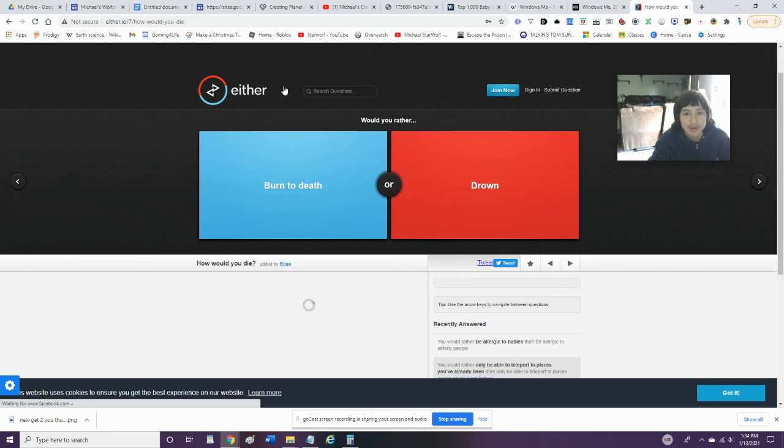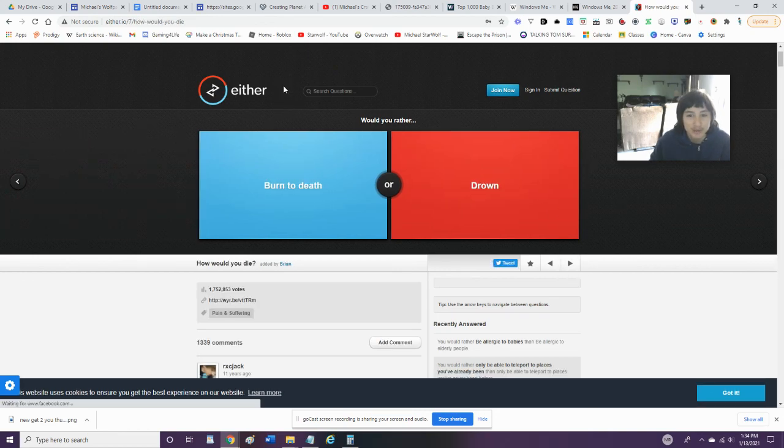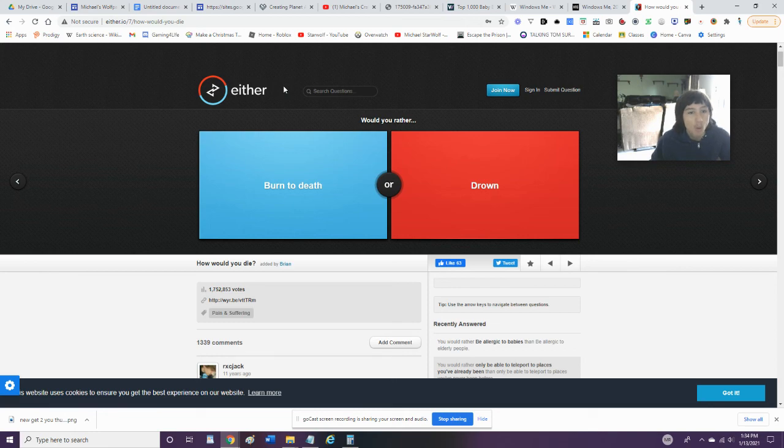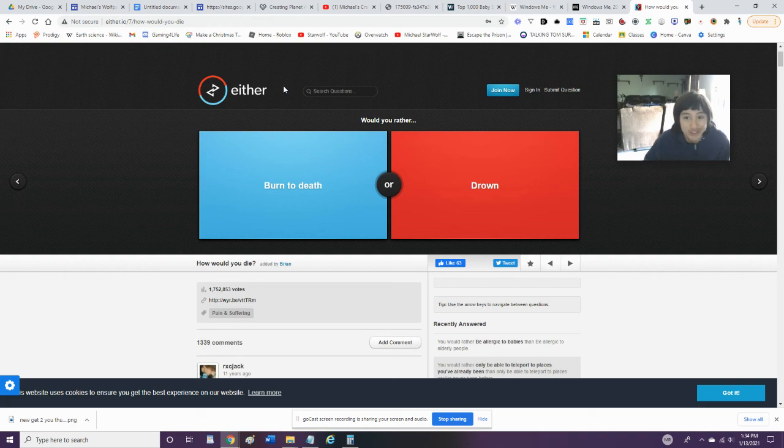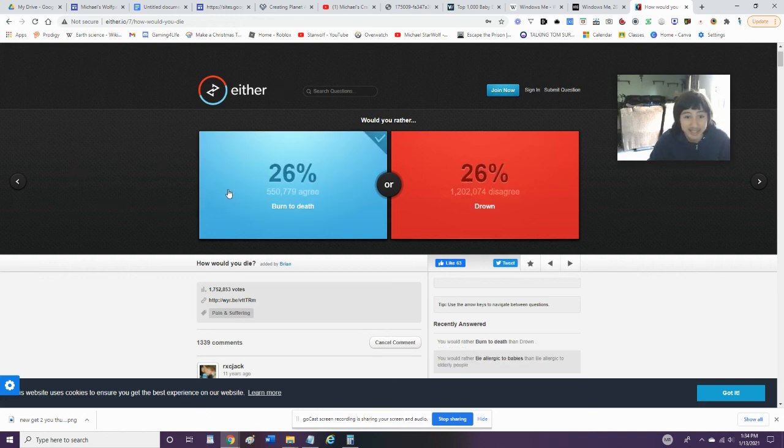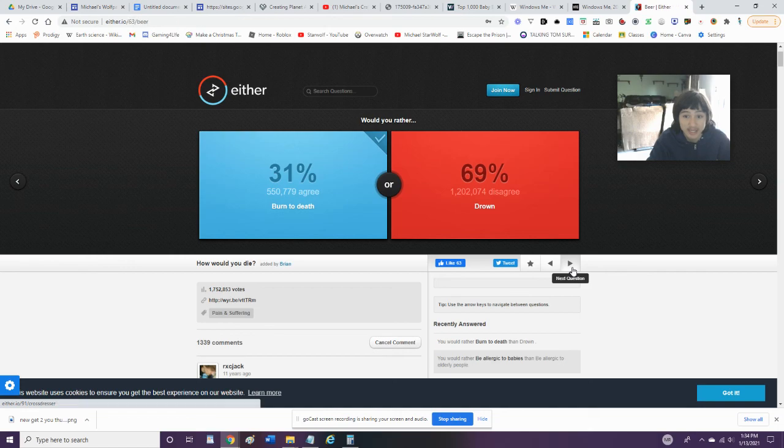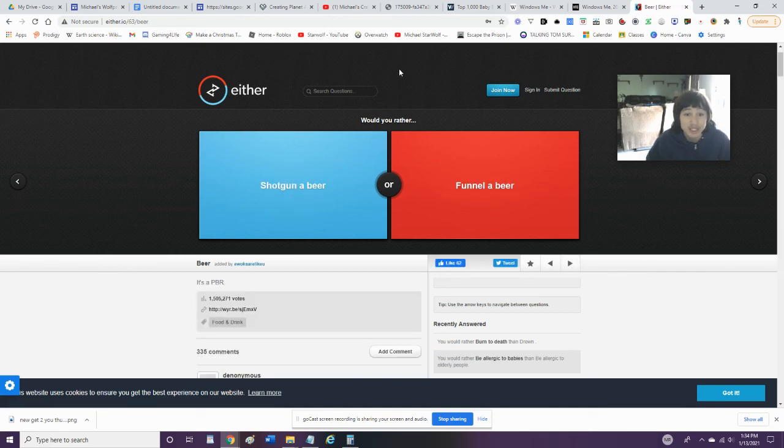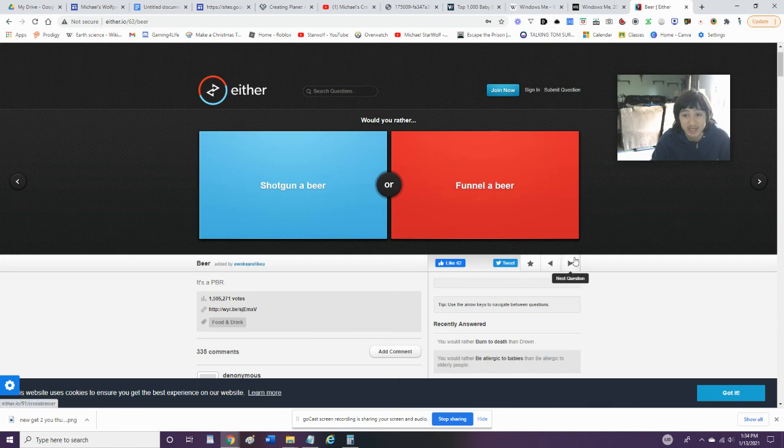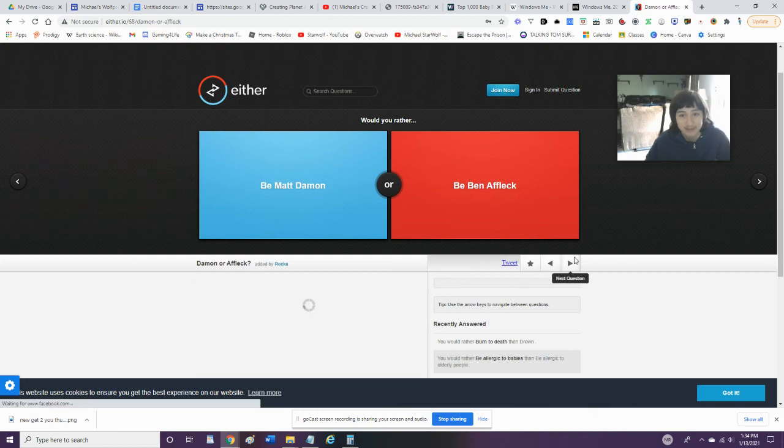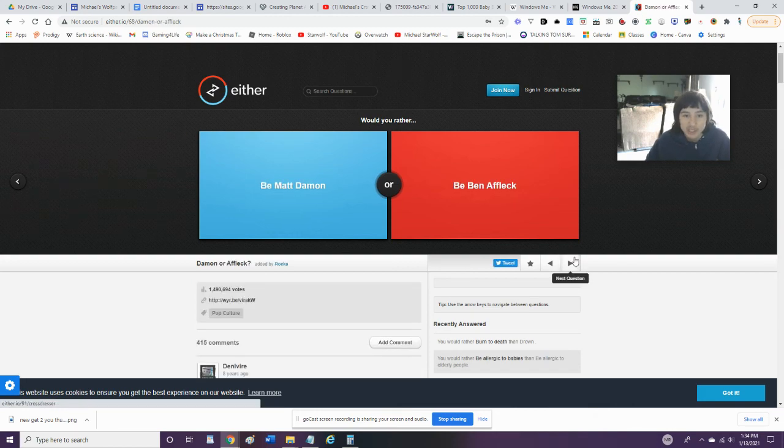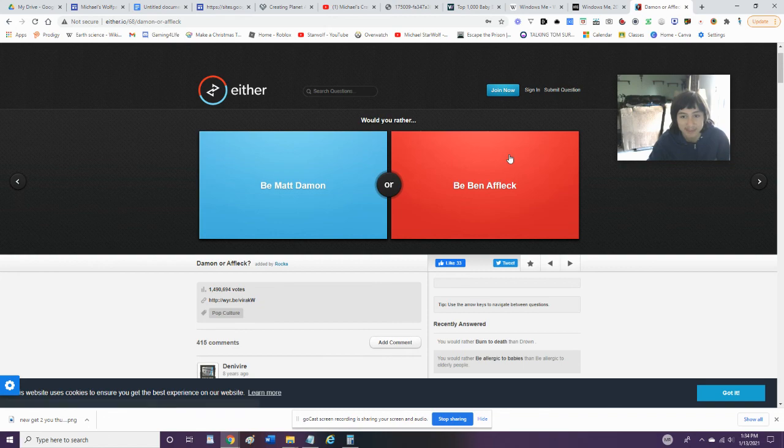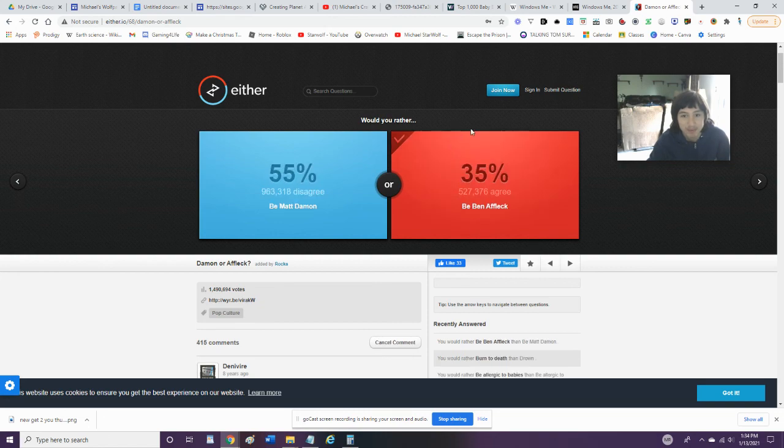Would you rather burn to death or drown? Another one with these death questions. Another one with these damn death questions. I'd rather burn to death because that's easier and it would take less time. Would you rather shotgun a beer or funnel a beer? I don't drink, so neither. Would you rather be Matt Damon or Ben Affleck? Ben Affleck is more famous, so I'll be with Ben Affleck.